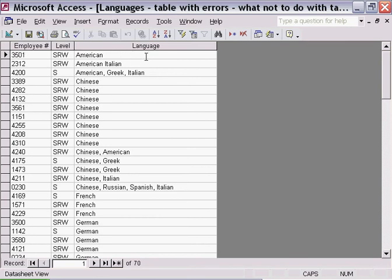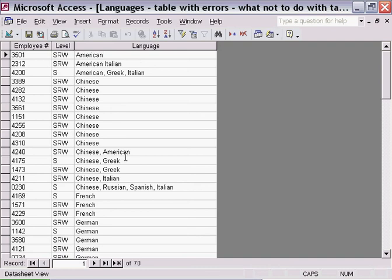Now bearing in mind one of the main purposes of using a database is to be able to store and retrieve information and sort information when required, this table has a problem and it's been created purposely with an error to demonstrate the problems associated with it.